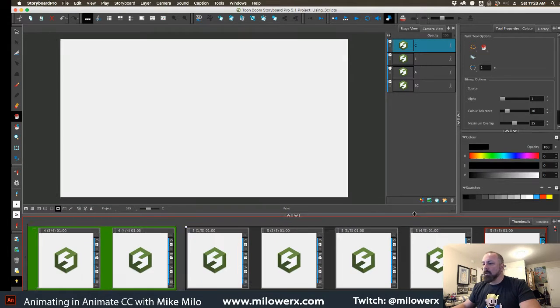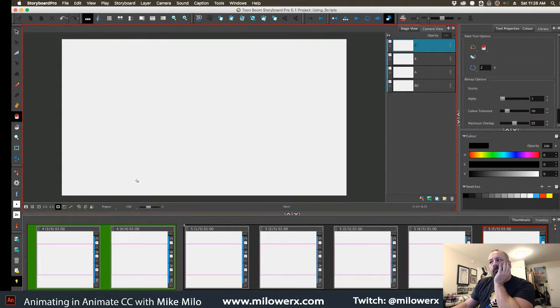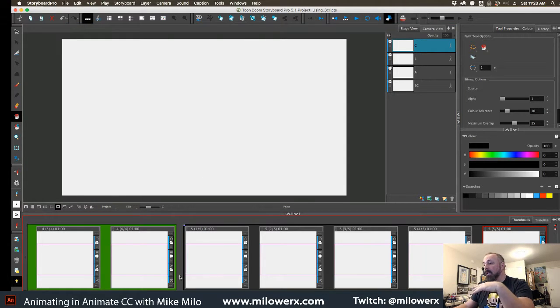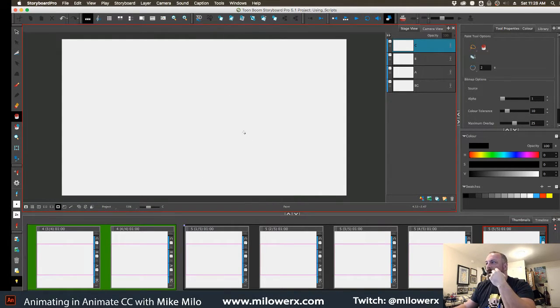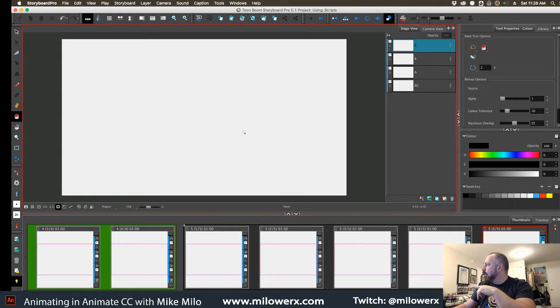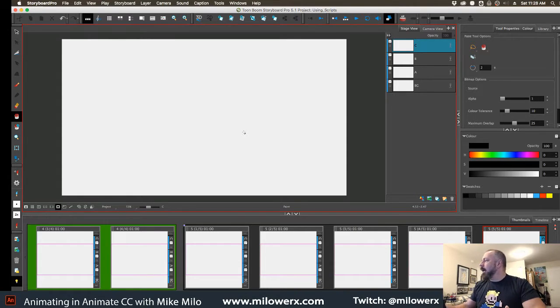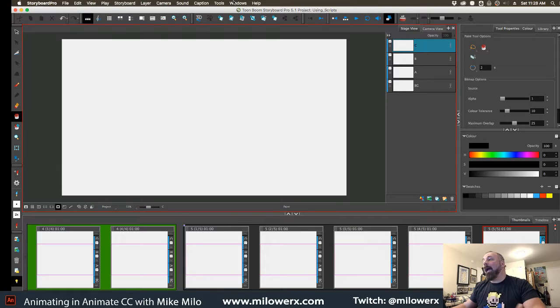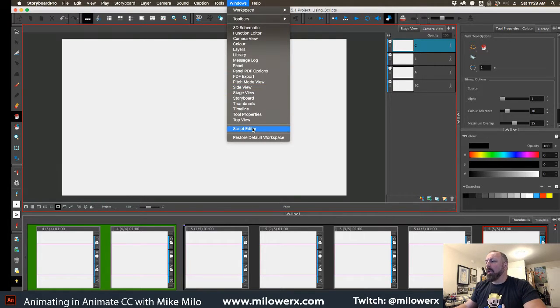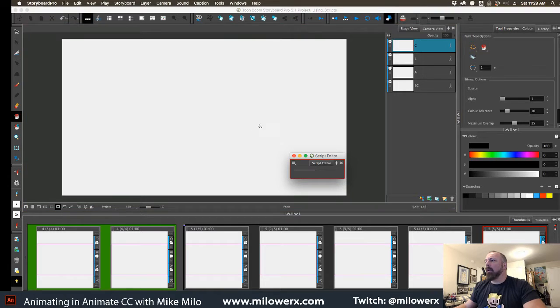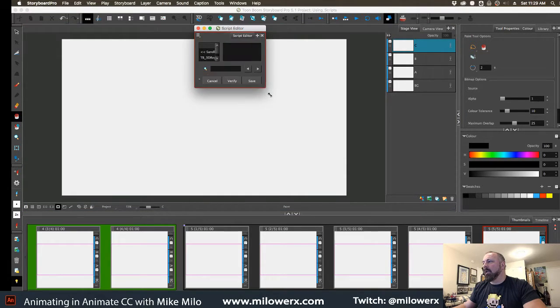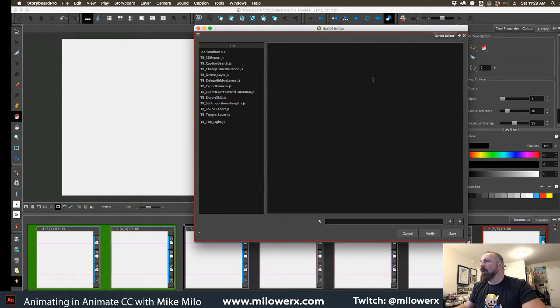So I made a couple of scenes just to demonstrate a couple of the things that you can do. Sorry about that little window there, but I don't know how to turn it off. So I'm going to go up to Windows, I'm going to go down to Script Editor. For whatever reason it's tiny, I don't know.